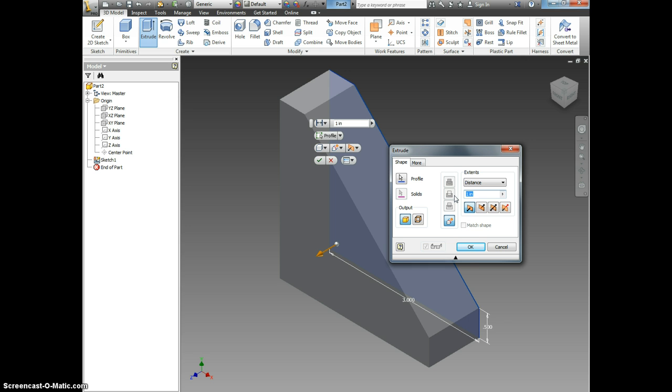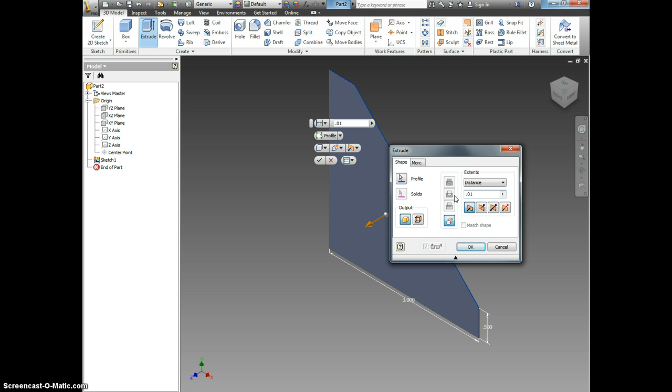I am changing the thickness to point zero one because that is how thick an average manila folder is. Okay.